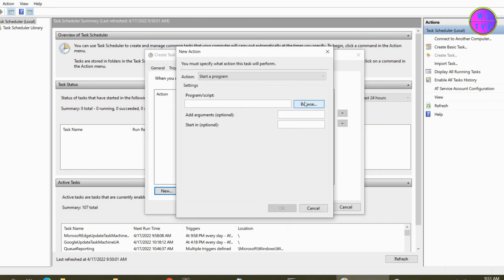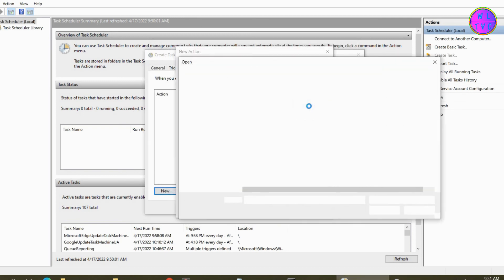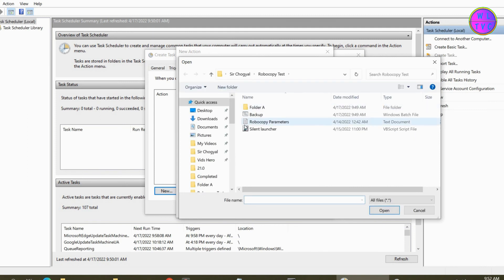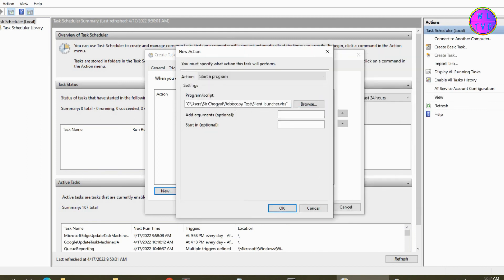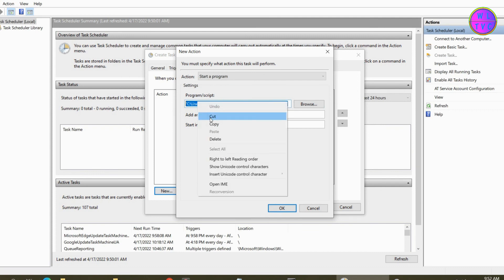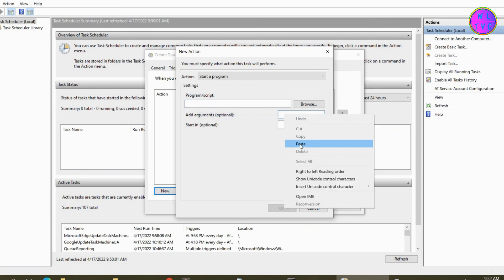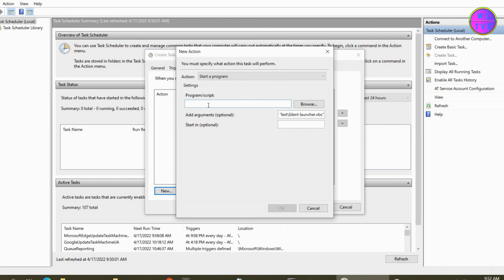Browse for the VBS file. Cut this and paste it down. Type here wscript dot exe.